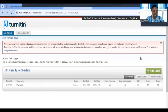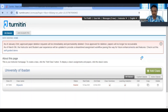The password has been successfully changed. Going forward, when you visit turnitin.com, use this new password to log in. You can repeat this entire process whenever you discover a security breach or need to change your password again. Thank you, and God bless.